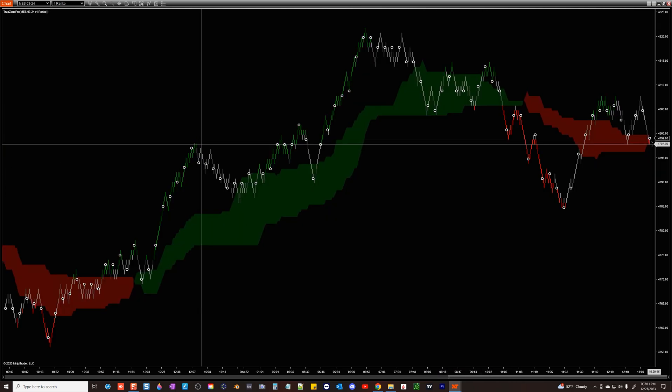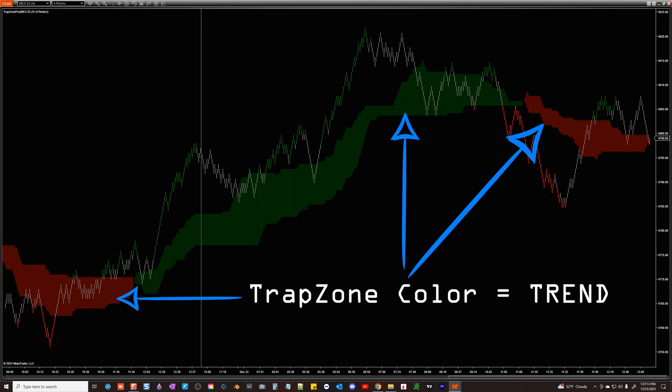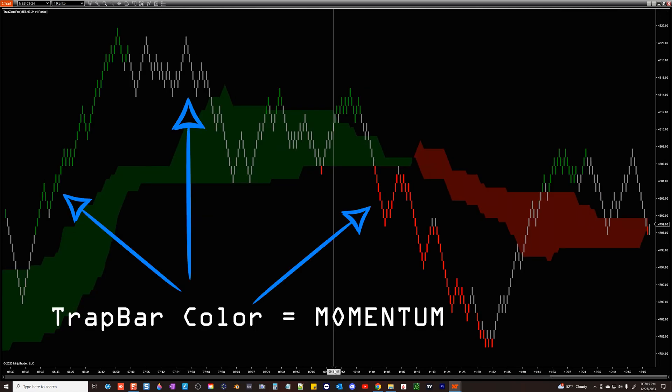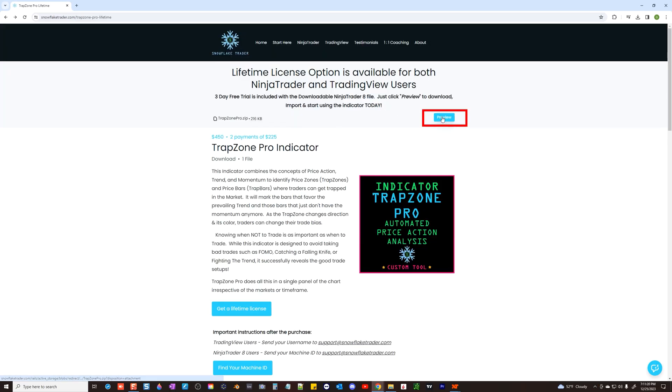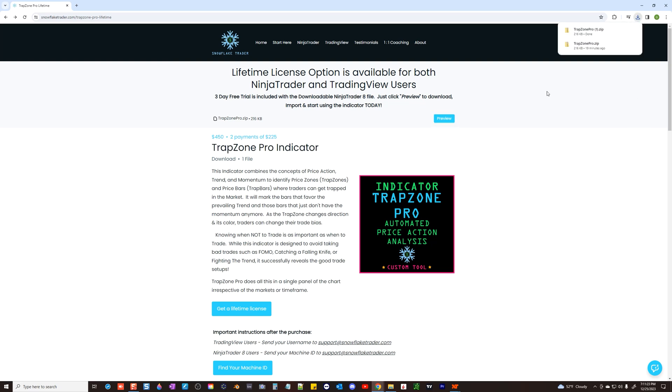This analysis incorporates both price trends and momentum. Click download now and then preview at the top of the page to get a copy of the indicator code.